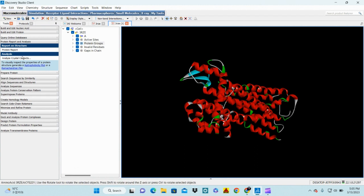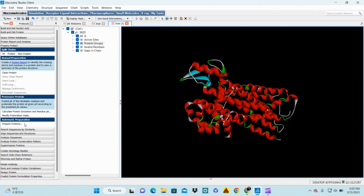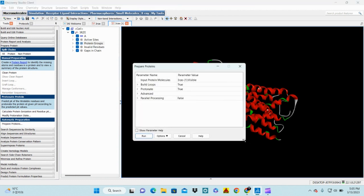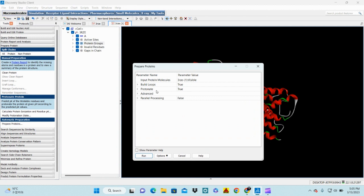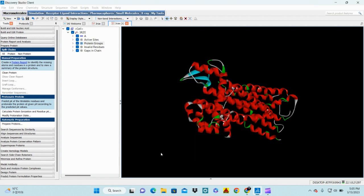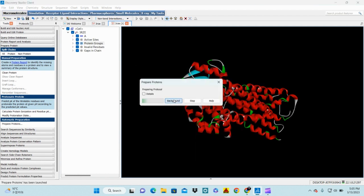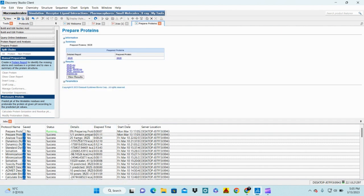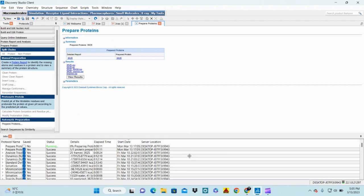Therefore we need to prepare our protein. Close this part, click on your protein, click on Prepare Protein, add the required sequence, set parallel processing to true, and run it in the background. I have already prepared the structure here — it takes some time, but you can see the prepared protein structure is now ready.